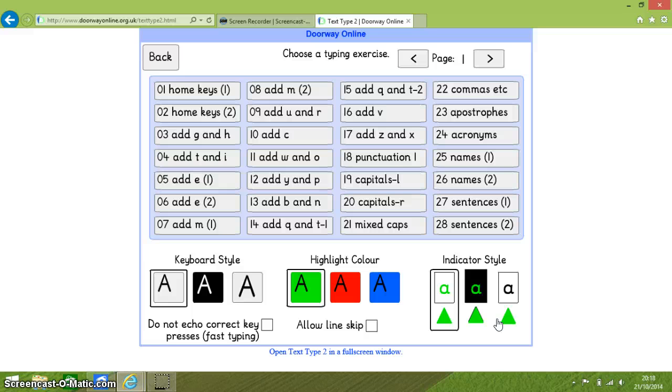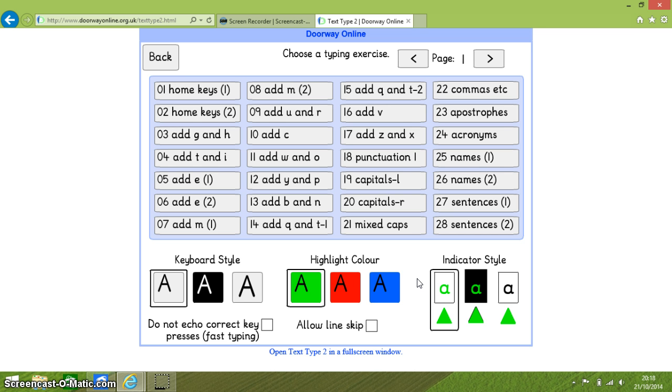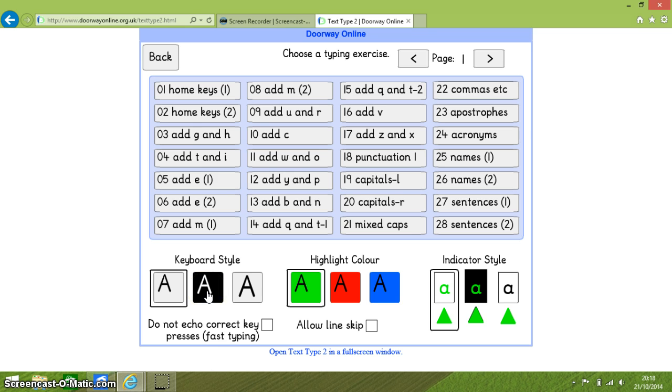The choices are keyboard style, highlight color and indicator style. The keyboard style shows a black letter on a grey background, a white character on a black background and a bold black character on a grey background. This relates to the color of the keys on the on-screen keyboard and you will see all of this when we actually start the exercise.